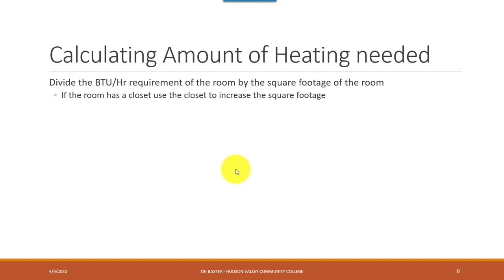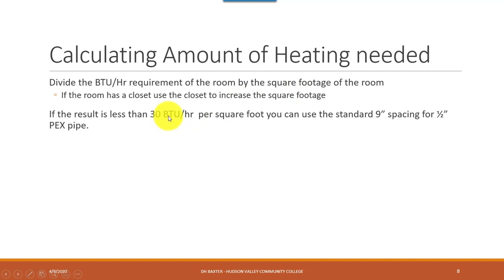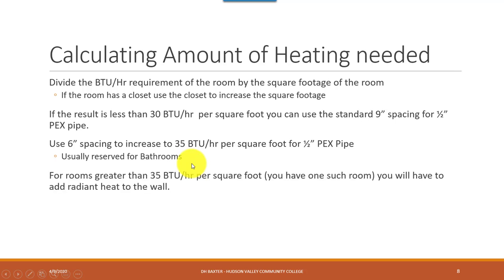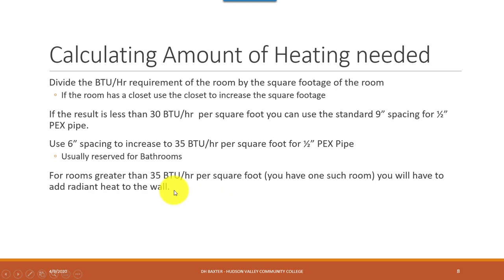Here's the question: you've only got so much spacing on the floor. You can go nine inches, or in a pinch drop down to six-inch spacing with half-inch pipe. To check if that's enough, divide the BTU requirement of the room by the square footage, and that tells you BTU per hour per square foot. You can also use closet space to increase allowable square footage. If the result is less than 30 BTU per hour per square foot, standard nine-inch spacing for half-inch PEX will work. Six-inch spacing gets you up to about 35. If the number is greater than 35, you'll need to add radiant heat to the wall as well.